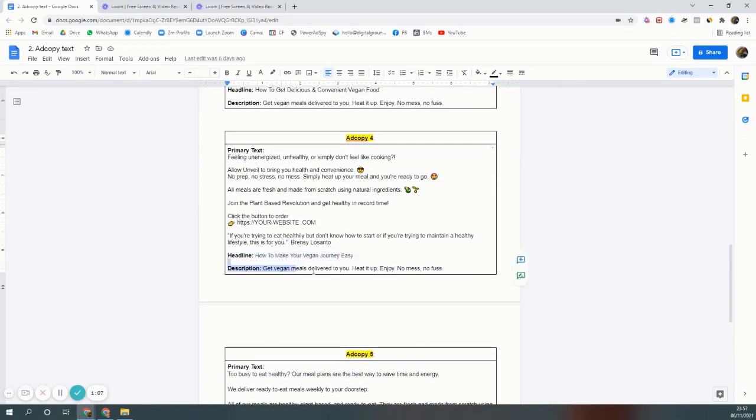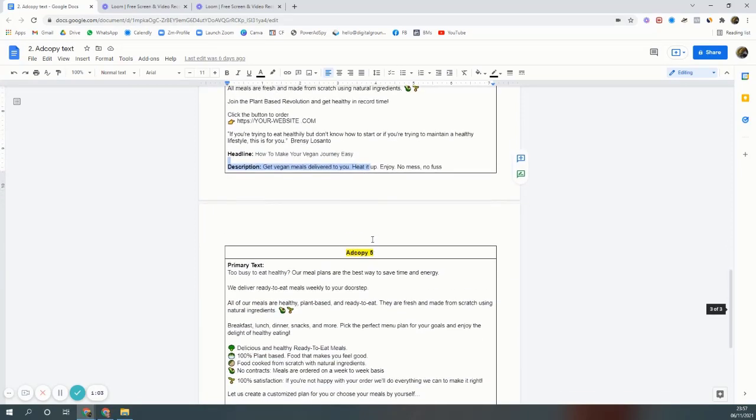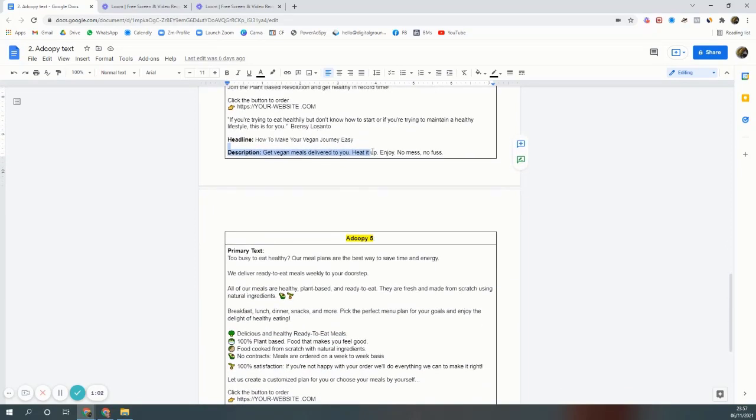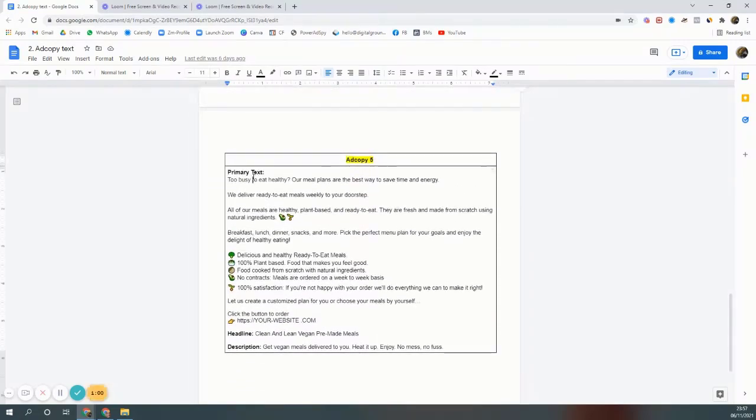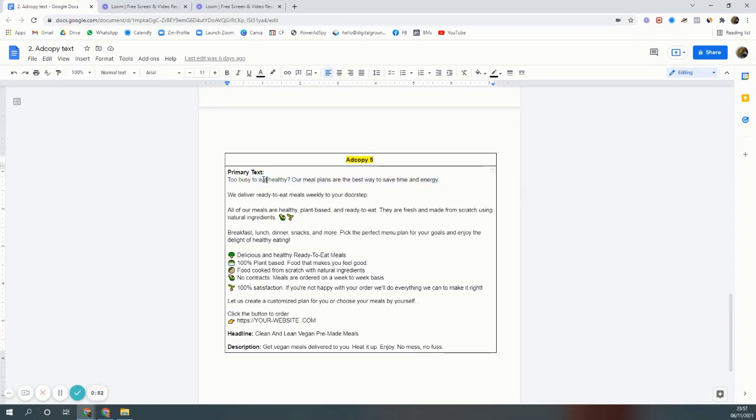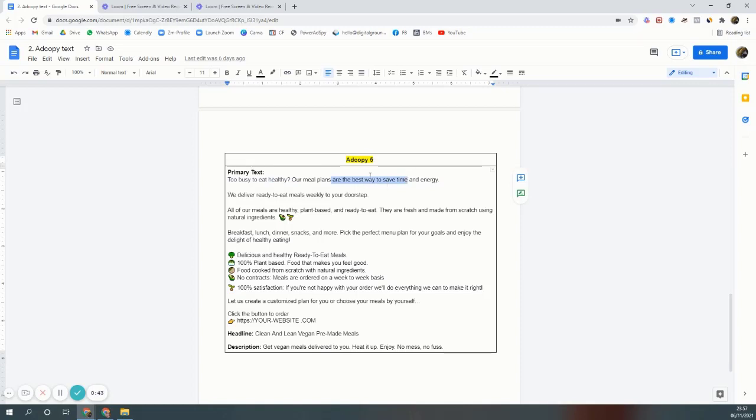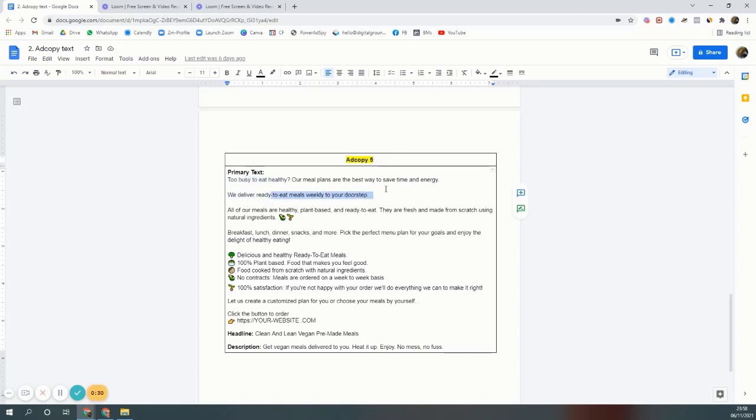Ad copy five is also for the vegan thing but it can be for anything. Too busy to eat healthy - that means people are living a busy life, and if you order from us you will save time and energy. Time and energy is the one. People want to eat healthy but they don't have time to cook. That's the problem, and the solution is we will deliver you food at your doorstep.